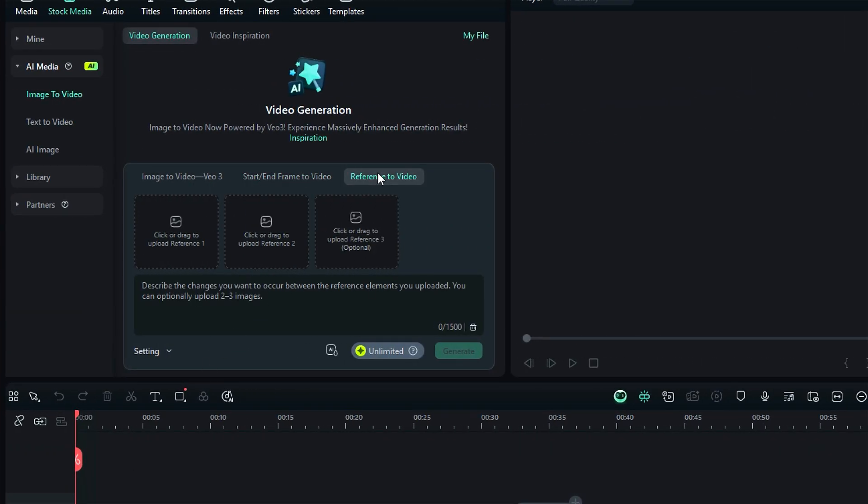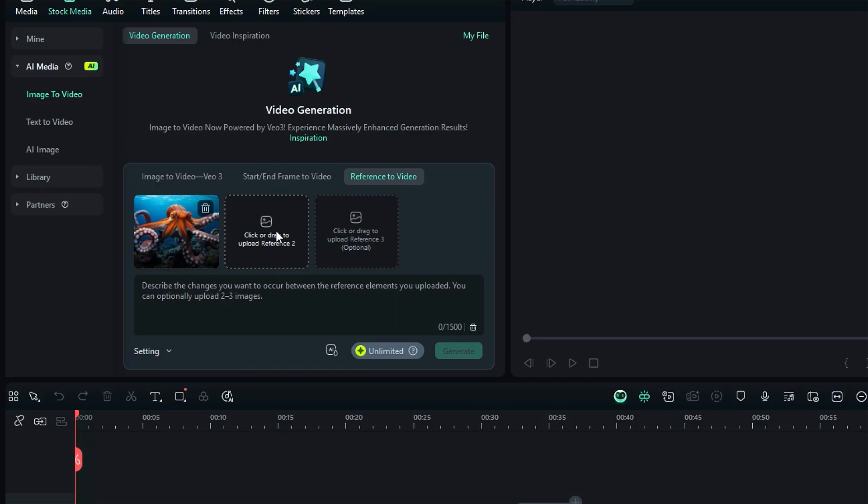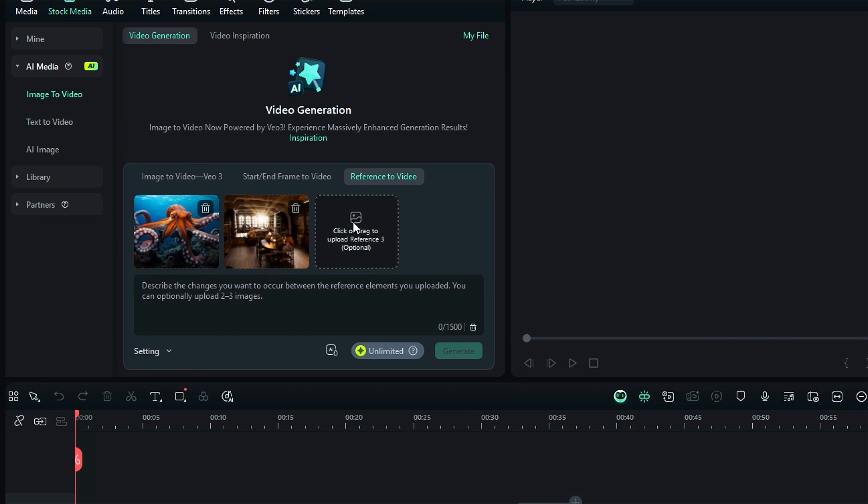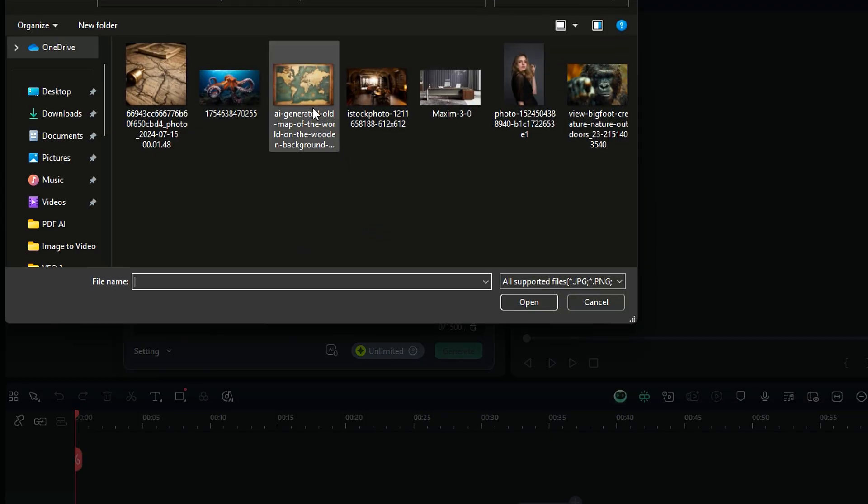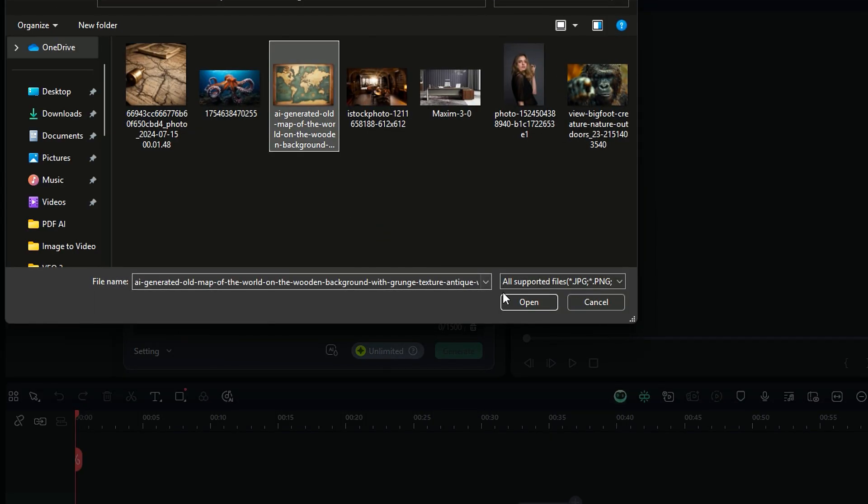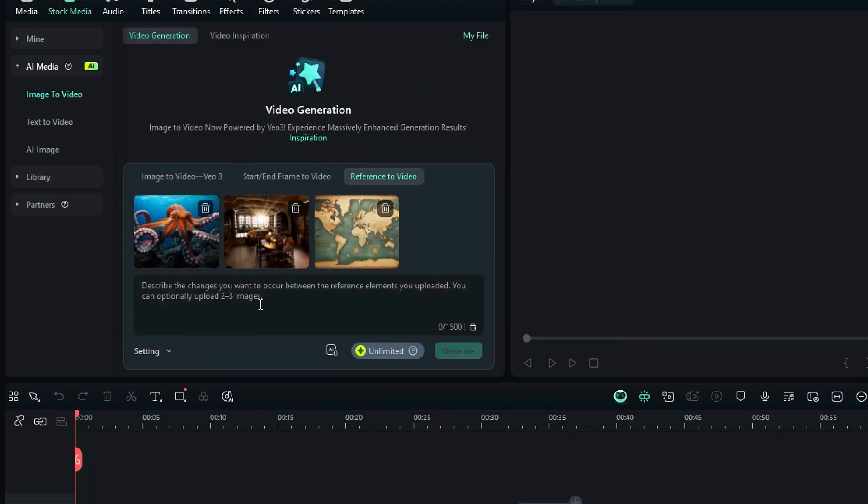You will get three options to upload the image. In the first option, upload the main subject image. Then in the second option, upload the main reference image, and the third one is optional. You can upload the background image in the third option if you want a particular background in your video.